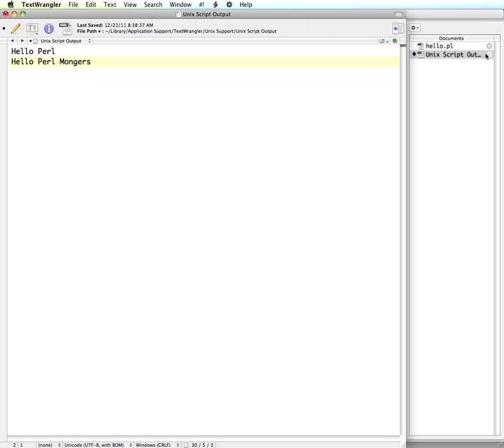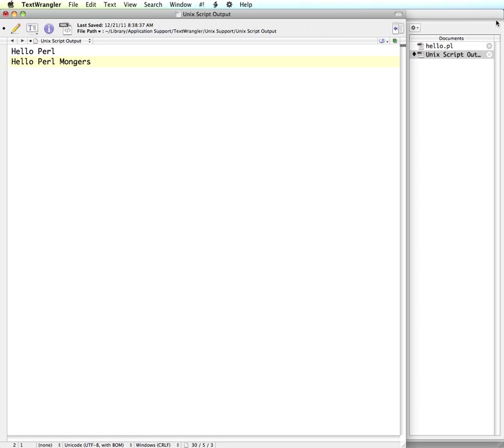So that's the basics of setting it up to be able to work with Text Wrangler. So you don't have to install Perl on a Mac machine, but you do on Windows. And I have a separate video for setting it up on Windows. So you're good to go and ready to get started in developing and creating more Perl programs.